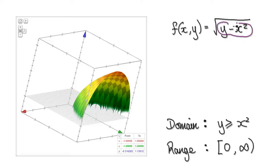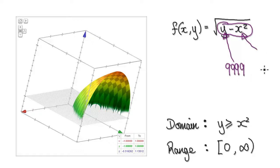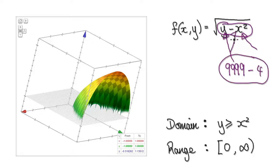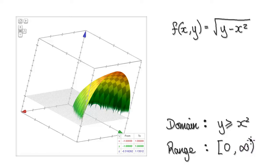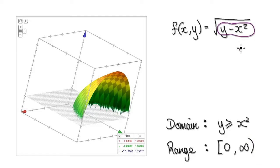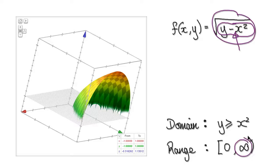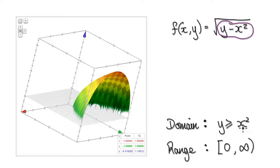If you look at this expression, you can put a really big number into y — say 9999 — and then a small number like 2 (2 squared is 4). It is possible to make this as big as you want, so the range heads towards infinity and we use a round bracket since we can't reach infinity. The smallest this thing could be is 0, and it can include 0, so we use a square bracket. The range is [0, ∞).